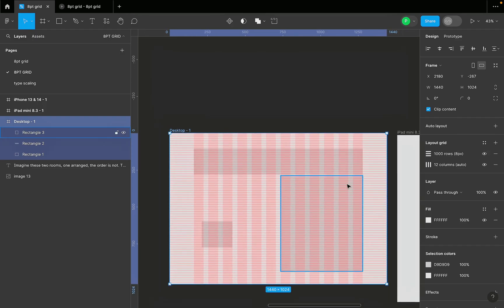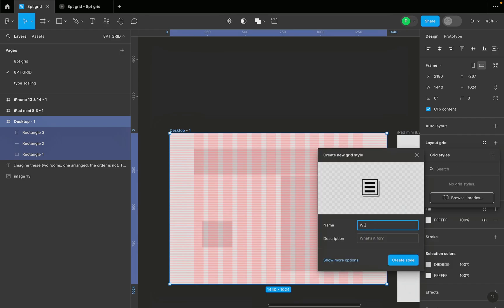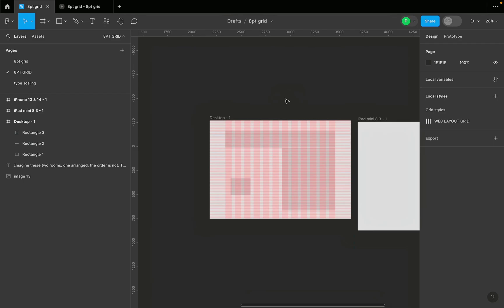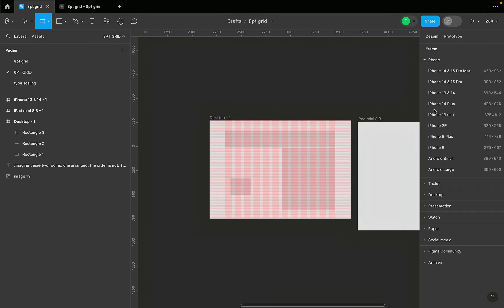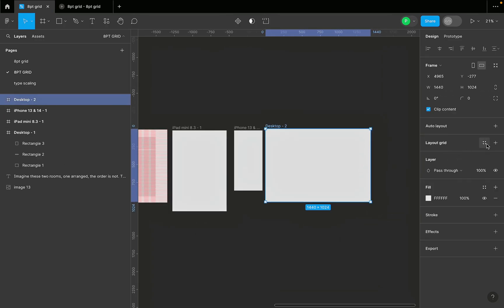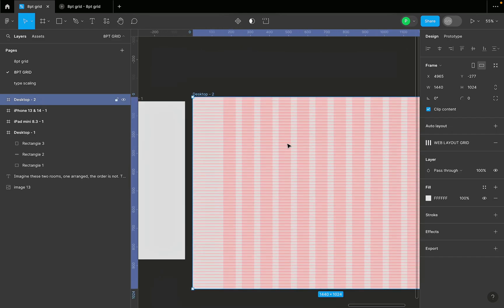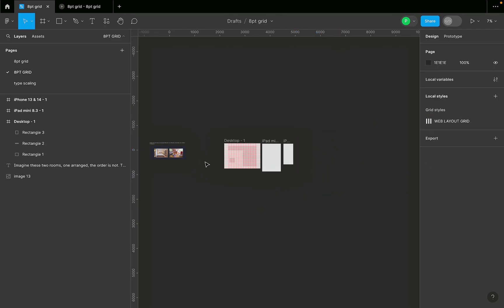Once you have this grid set up and want to reuse it going forward, click on Styles and Variables, then hit the plus sign and select Create a Style. Name it something like 'Web Layout Grid.' Now whenever you create a new frame and go to Desktop, under Styles and Variables you'll see your layout grid — click it and it automatically applies to your desktop frame.